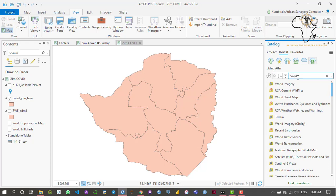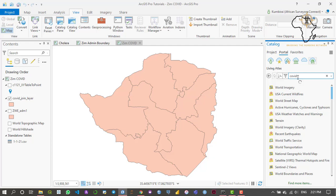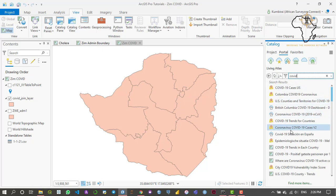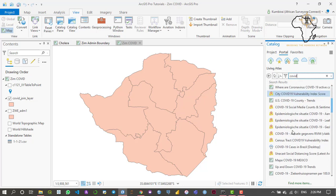I'm going to press Enter so it's going to start searching within the Living Atlas. As you can see, I just typed in COVID and it listed all the data which contains a COVID tag within it.